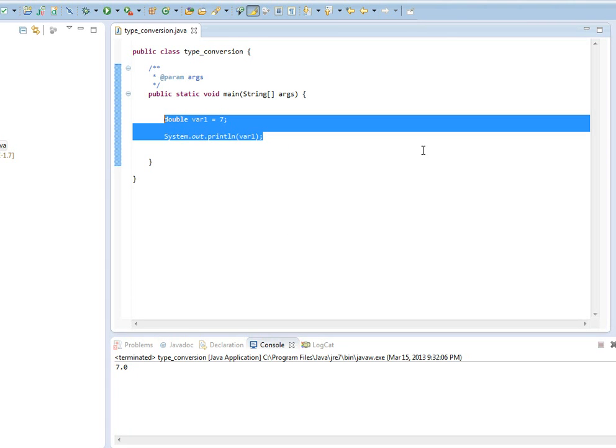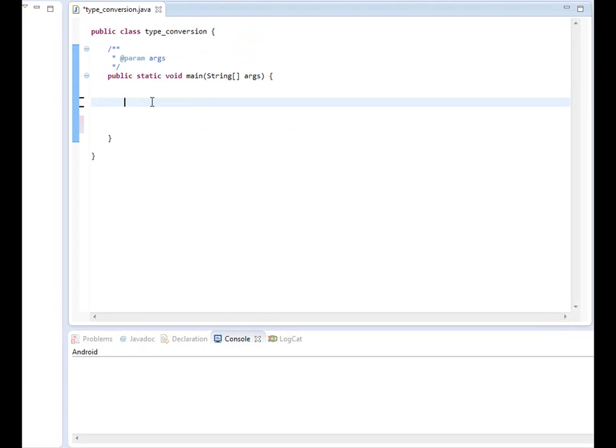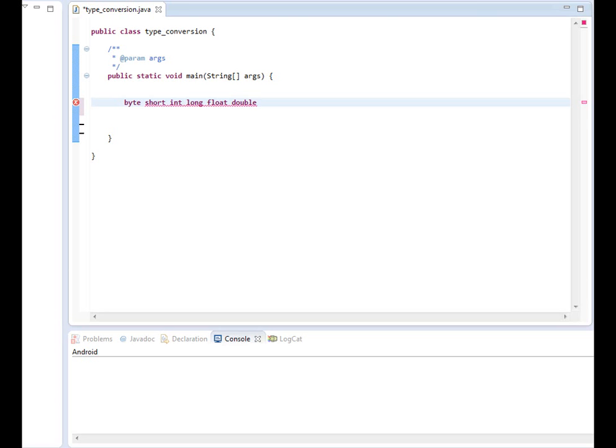So Java will do these type of conversions on its own. So if you want to know whether Java will do this automatically or not, think of in terms of simple to complex. So we start out with byte, to short, to int, to long, to float, to double. So anything to the right, Java will automatically convert it for you. So if you're trying to convert a byte type to a short type, Java will do that automatically for you. If you're assigning a float type value to a double type variable, Java will automatically do that conversion for you. Notice double is on the farthest, so anything to the left of double,